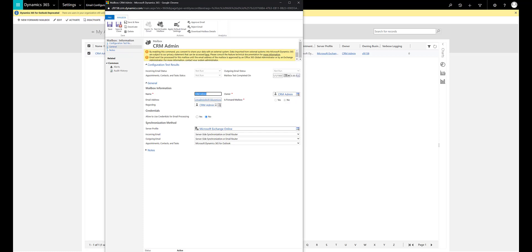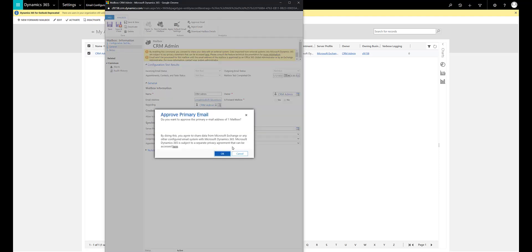As you can see in this mailbox there are a couple of warnings, and the second warning says that the mailbox should be approved by an Office 365 global administrator. So the first thing I am going to do is approve this mailbox for the email — I can click on the approve email button and give a confirmation.